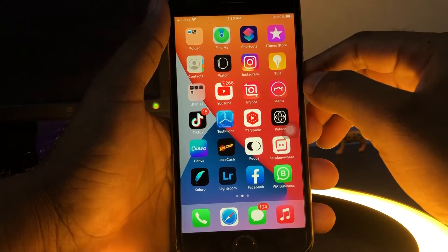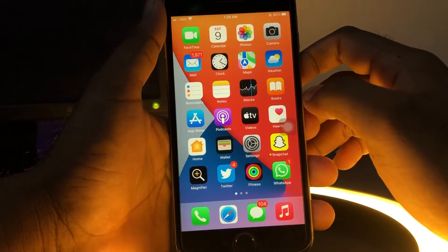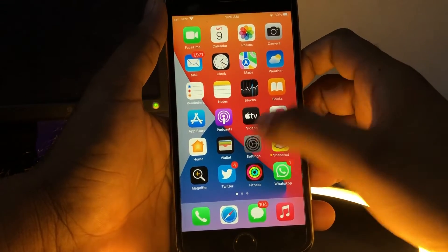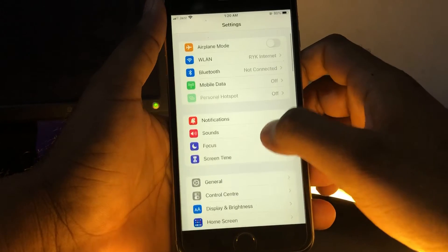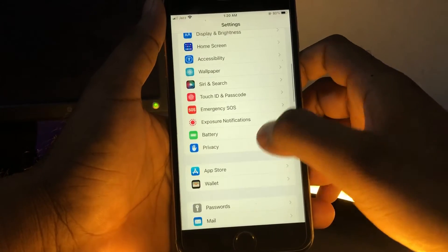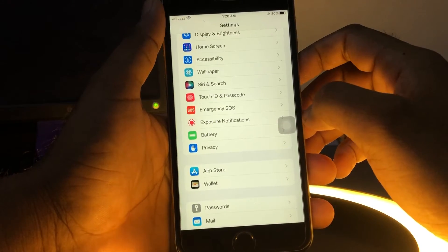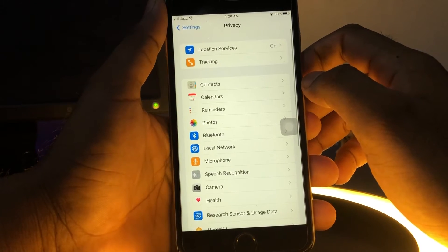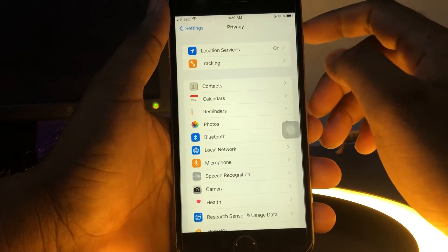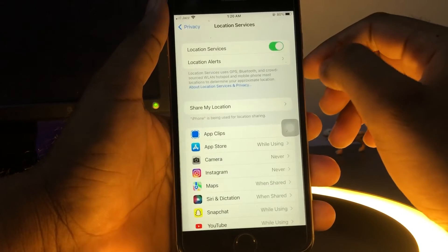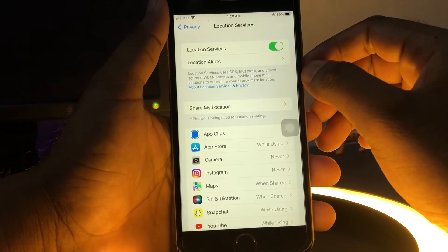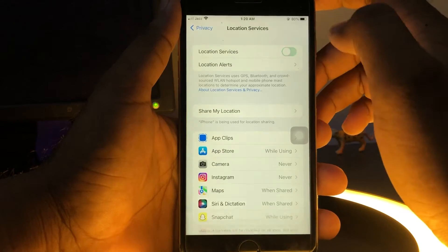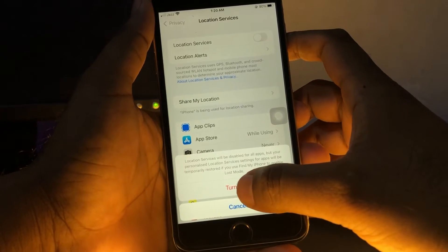Without wasting any time, let's start the video. Firstly, open your iPhone settings app. In the settings app, scroll down and you can see a privacy option. Just tap on privacy option. After tapping on privacy option, you can see location services. Tap on it. You can see it's turned on. Just turn it off and then turn it off again. That's it.